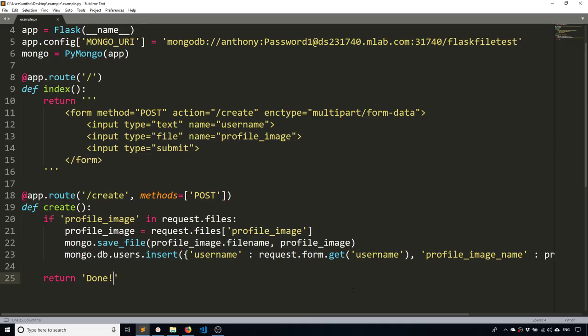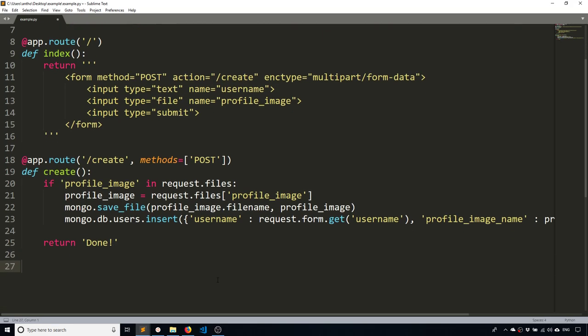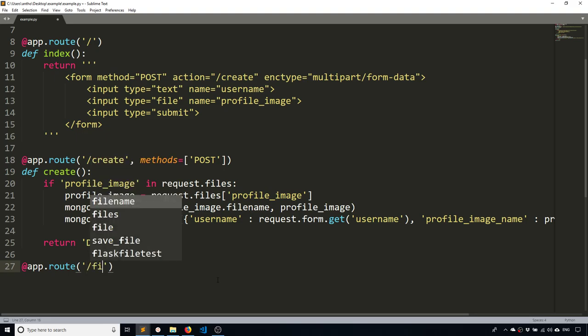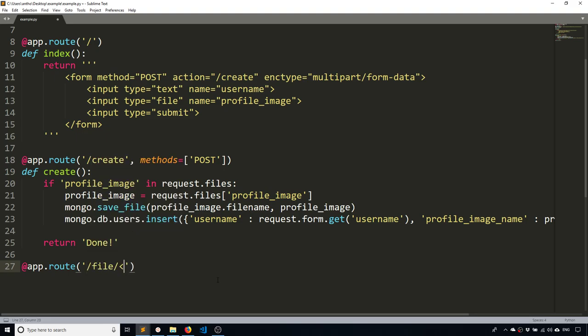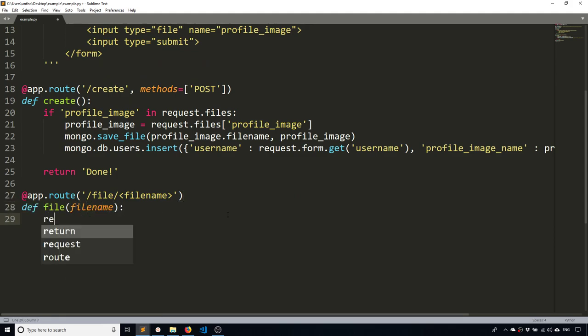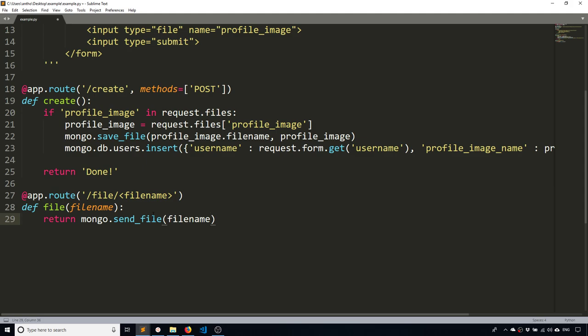So now let's go ahead and actually retrieve that image so we can see it. So the first thing I need to do is I need to create an endpoint that allows me to retrieve an image from MongoDB. So I'll call this just file and then it will take in a file name. So pretty simple. And what I'm going to do is I'm simply going to return Mongo. And all I have to do is type send file and then give it the name of the file that's in my file system on my database.